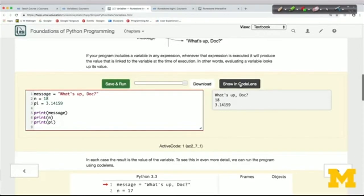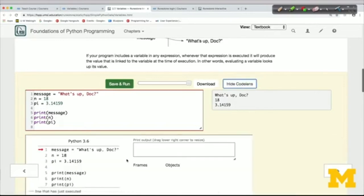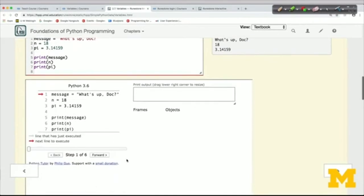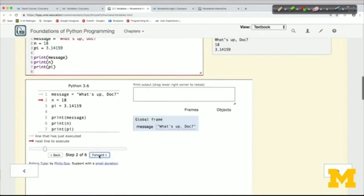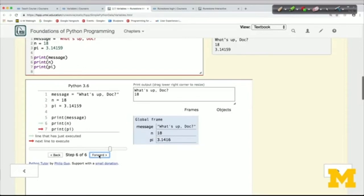Show in Code Lens is a really useful feature of active code windows. This is an amazing tool developed by Philip Guo, a professor at UC San Diego. It lets you step through the execution of a program one line at a time. It'll be really useful when you start doing more complicated programs with conditional execution, iteration, and defining your own functions.